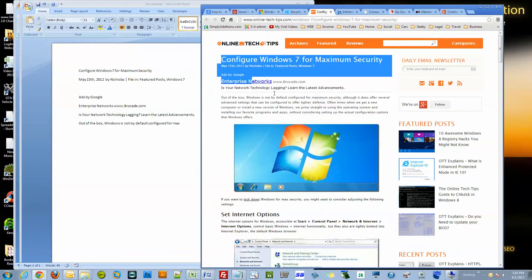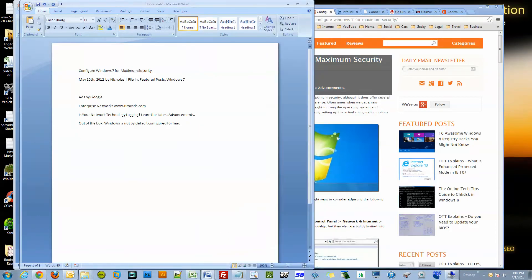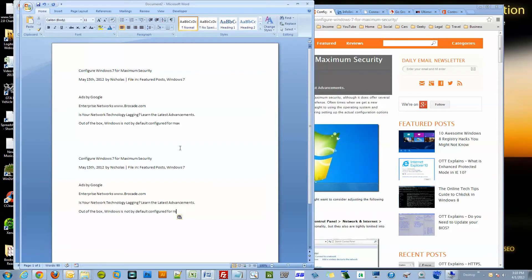So now let me try it. I'm gonna highlight the same thing I highlighted before, control C and control V, and now as you can see it pastes just the text. So it's pretty easy to change.